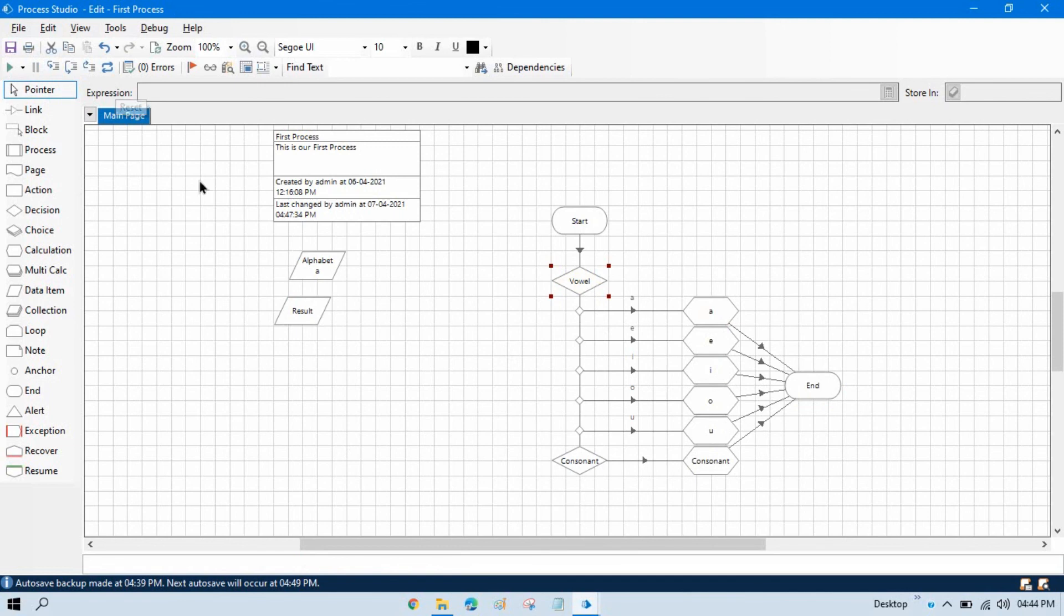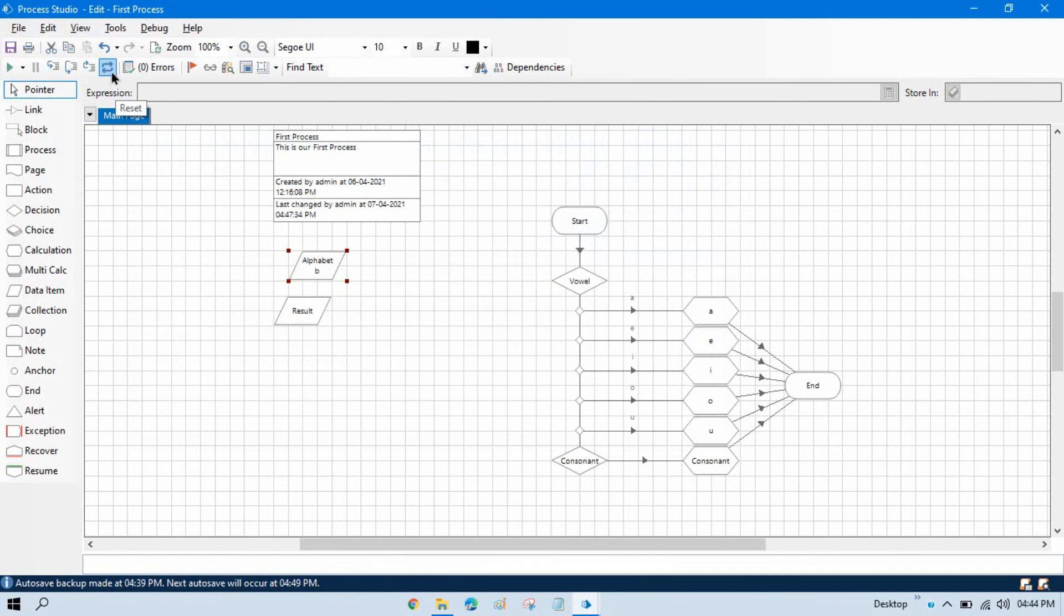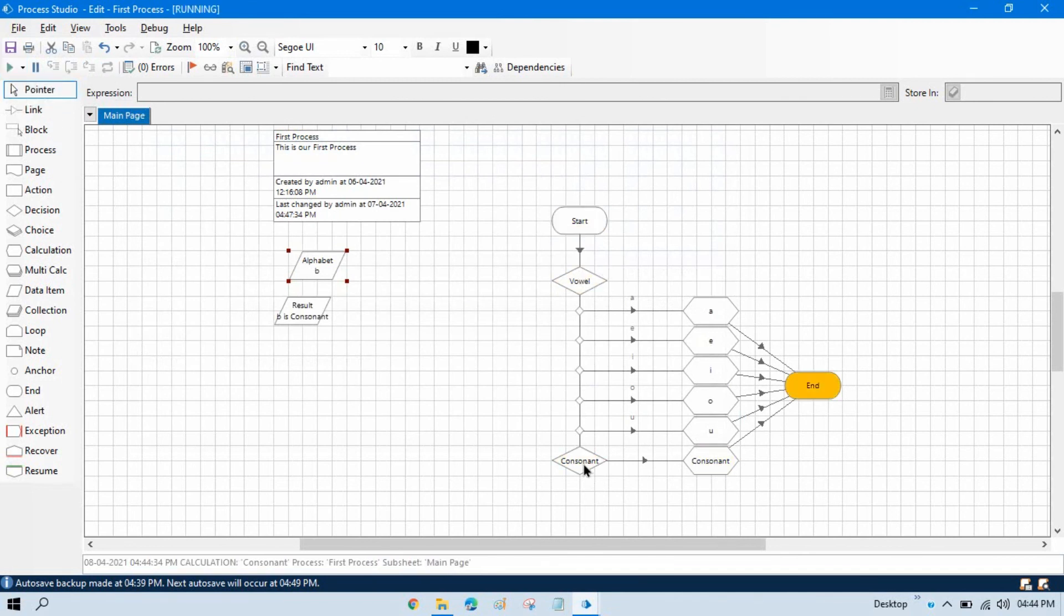Now reset this, enter here B, reset this, reset this, run this. So if it is B, it will go directly to the otherwise section, it means consonant, and it will show B is consonant.